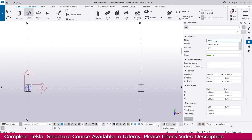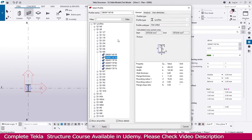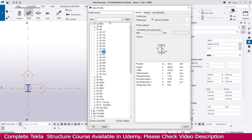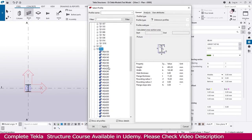If you click here, you will get the beam properties — here is the name and this is the profile. If you click here you will get the profile catalog. This catalog depends on the environment you are using. I used the Middle East environment, so I get beams like this. If you use a different environment, you will definitely get different types of beams.